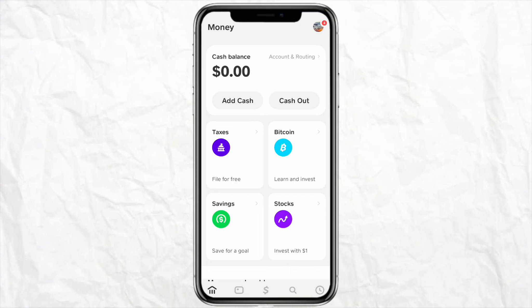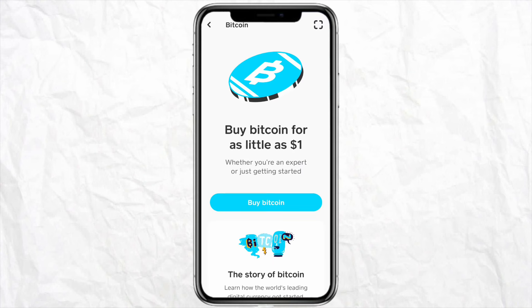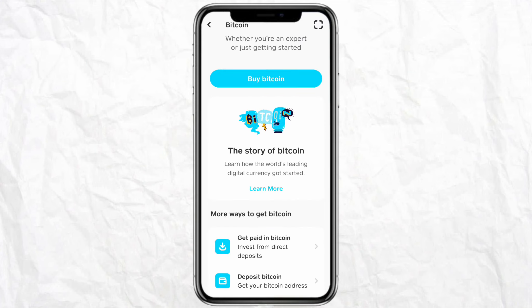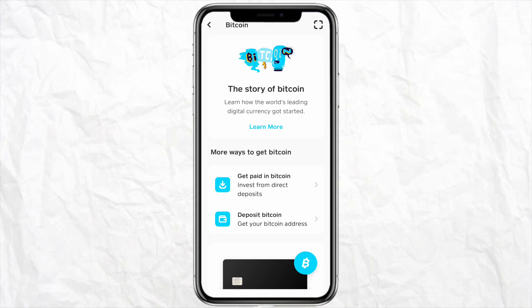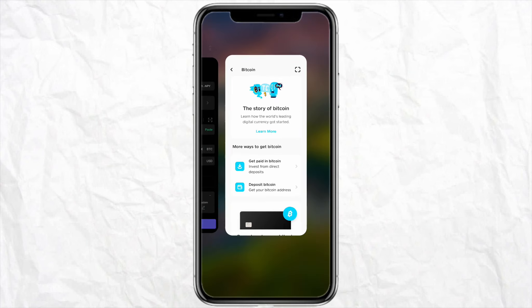Here you will see all the options, so click on the Bitcoin option from the list. After that, scroll up and you will see the option called 'Get Paid in Bitcoin.' Tap on it and then copy the link of your Bitcoin address.